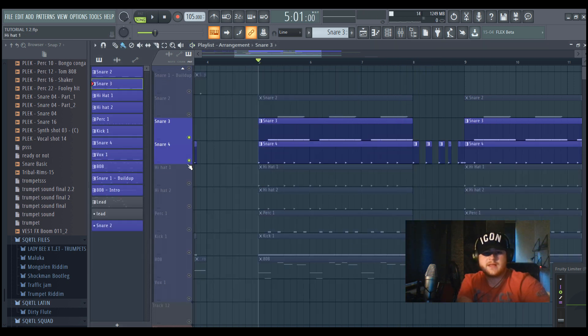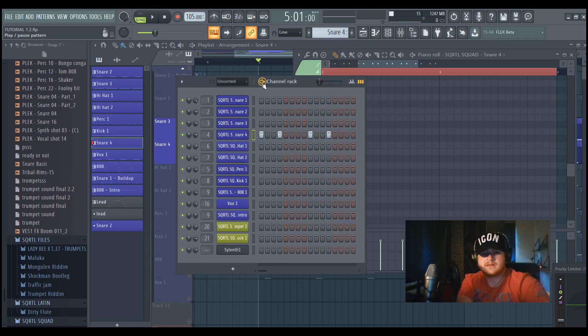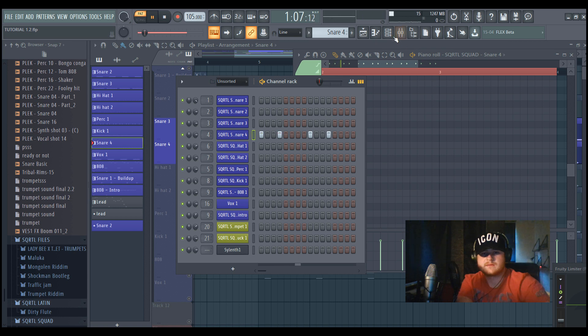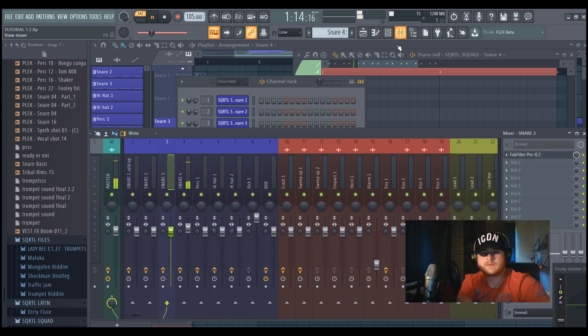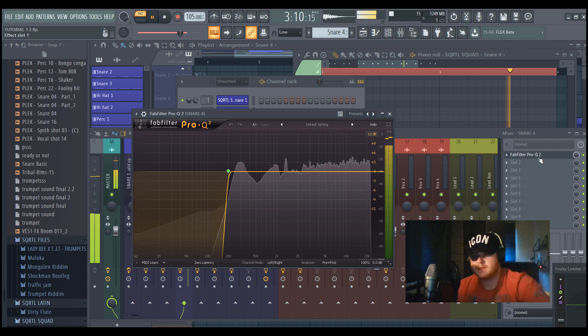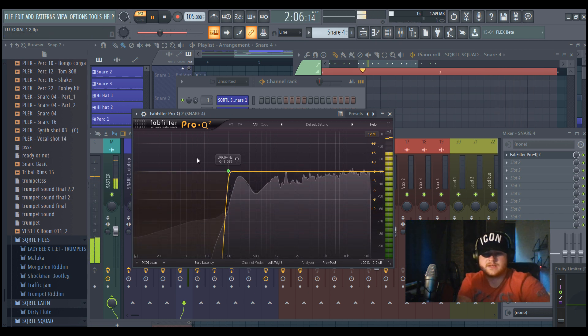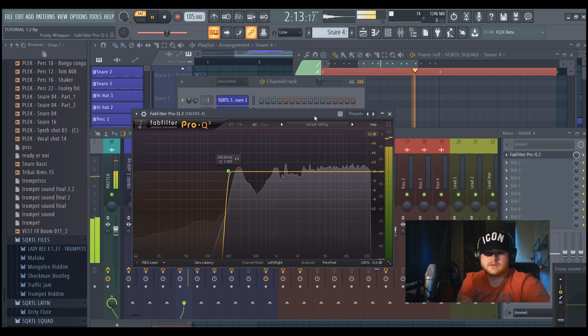Then I have the fourth snare and it sounds like this. It has a lot of attack and a lot of punch to it, so it really makes your sound hard. So also as you can see, just cut the lows.